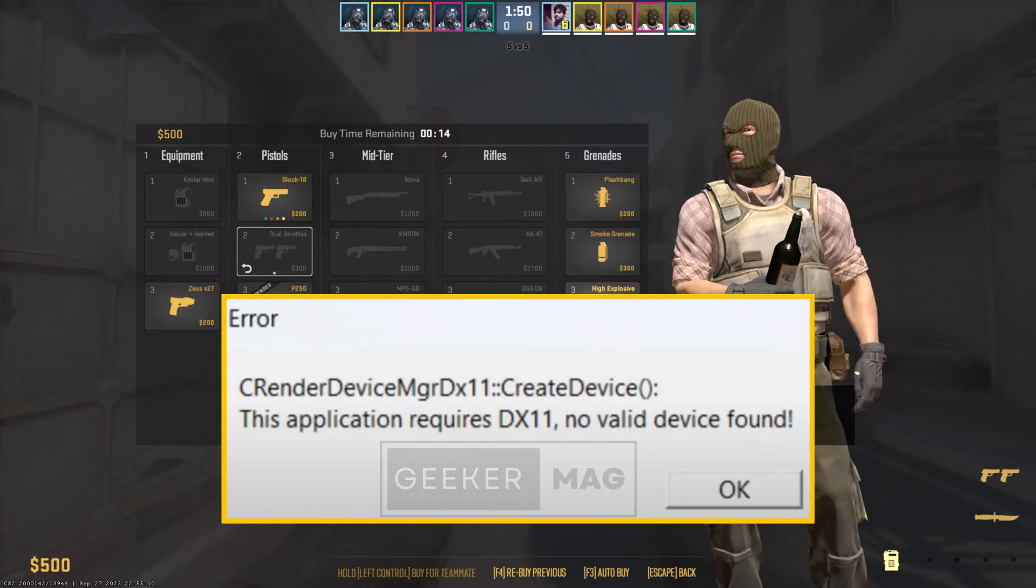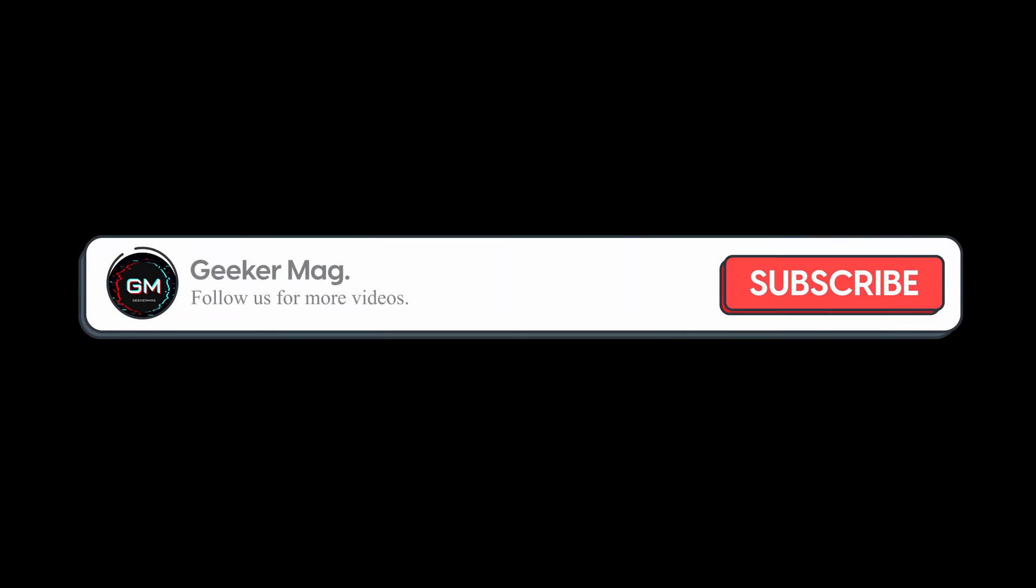If you landed on this video, then you're also facing the same issue, right? So let's learn how to fix it.